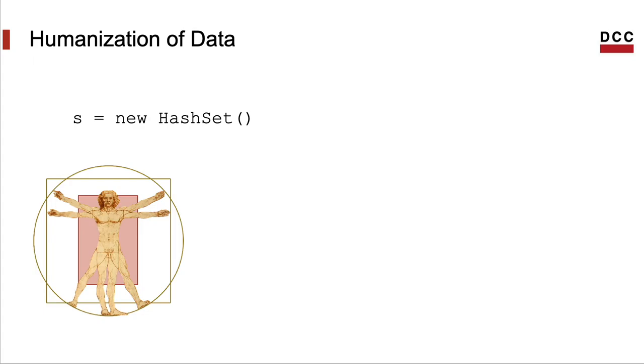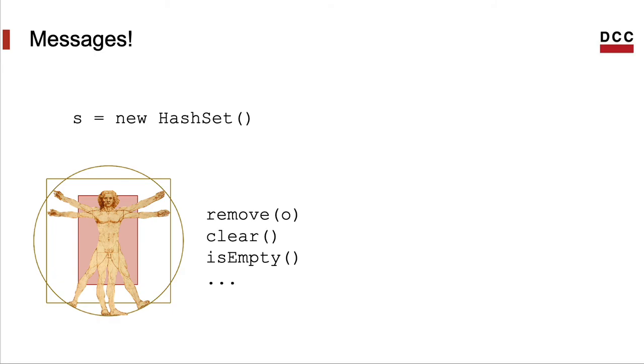But the fact is that the object knows how to answer messages. By looking into objects as entities able to answer messages, we are humanizing them. I mean, we see the object as capable of taking actions. The set knows how to remove something from itself or how to tell if it's empty or not.